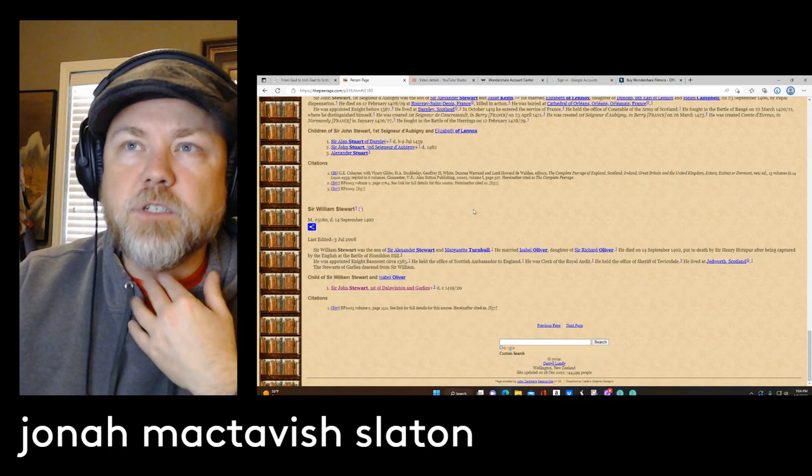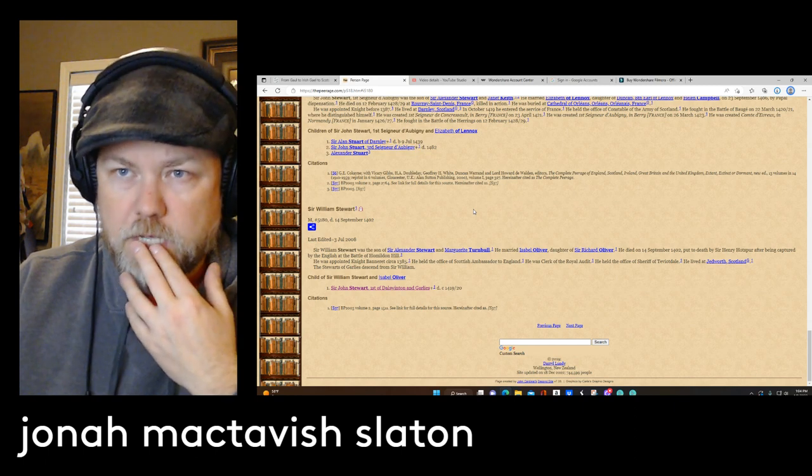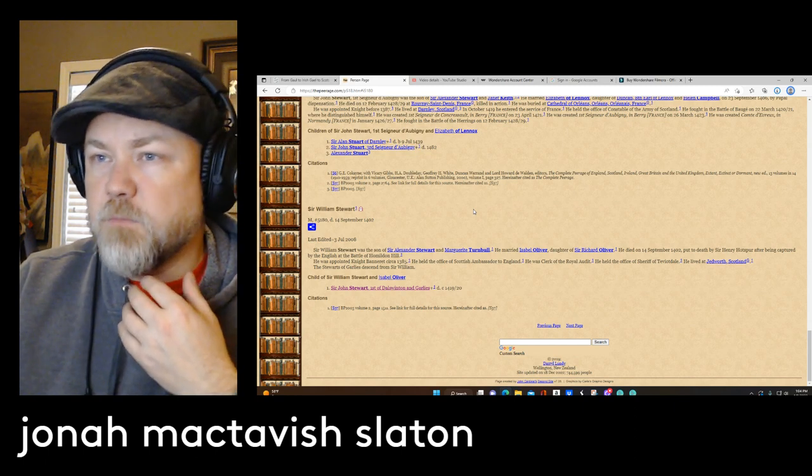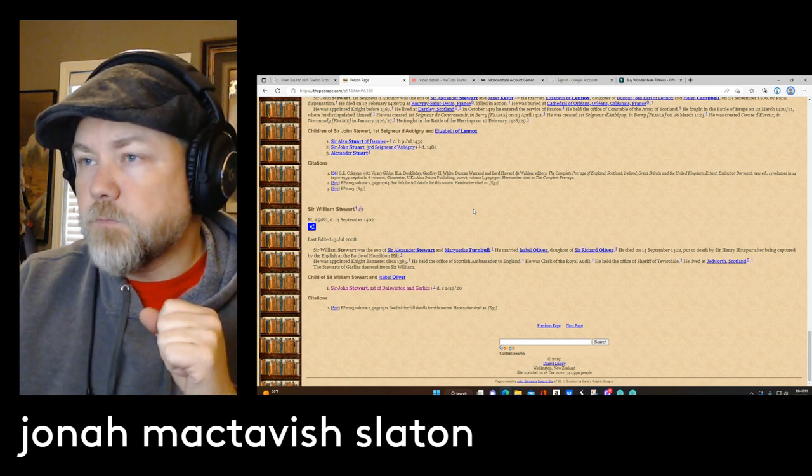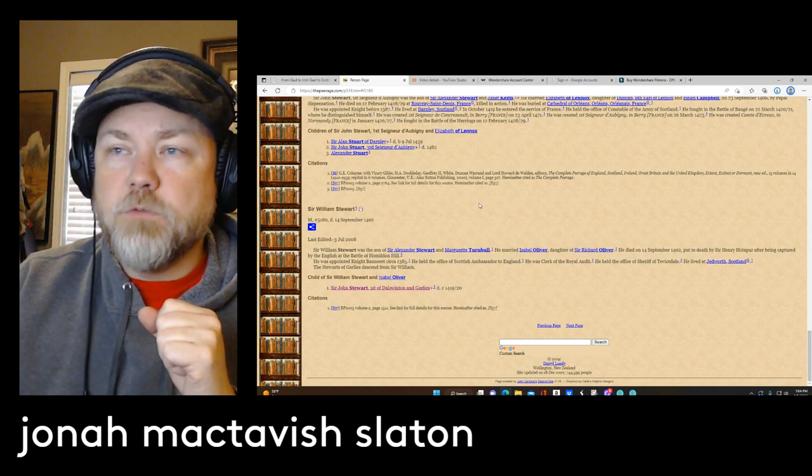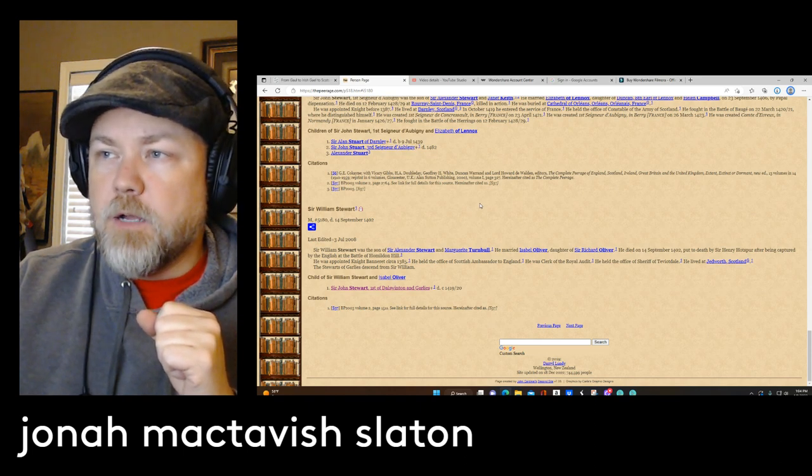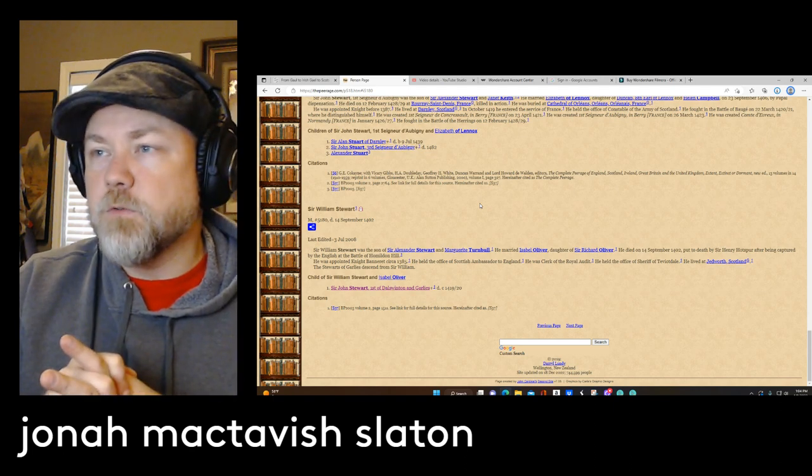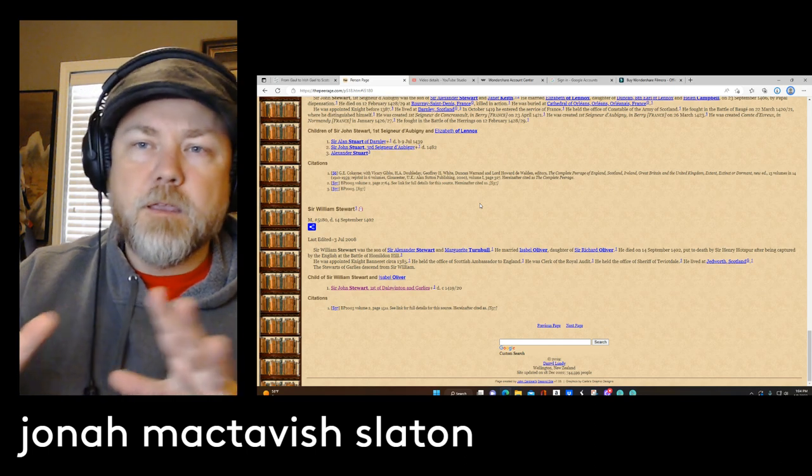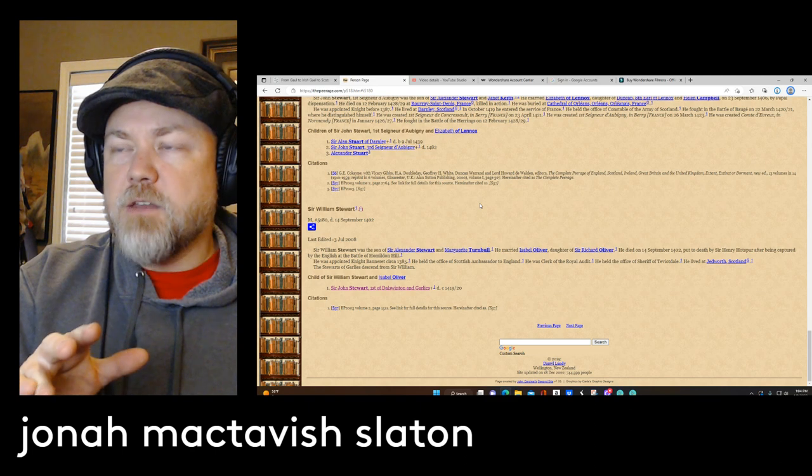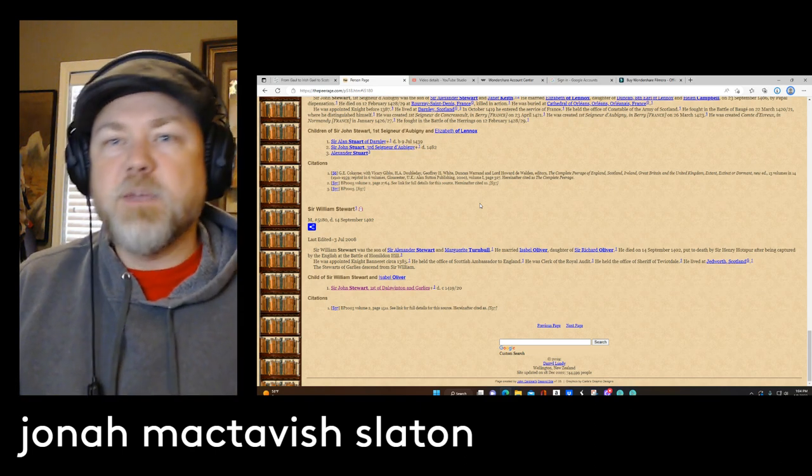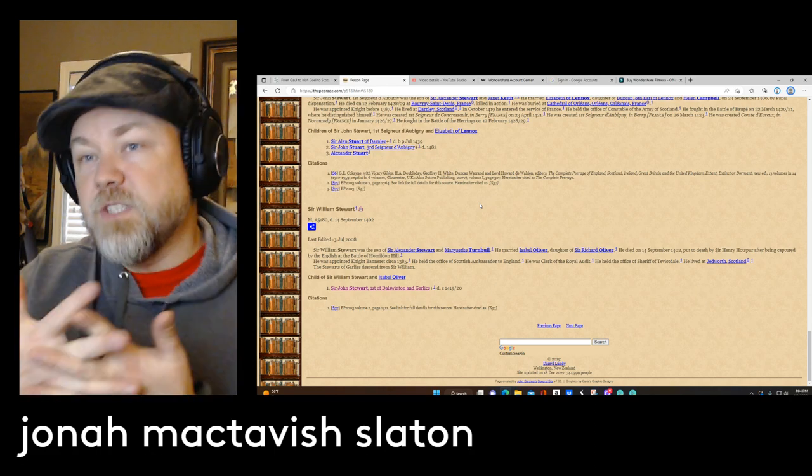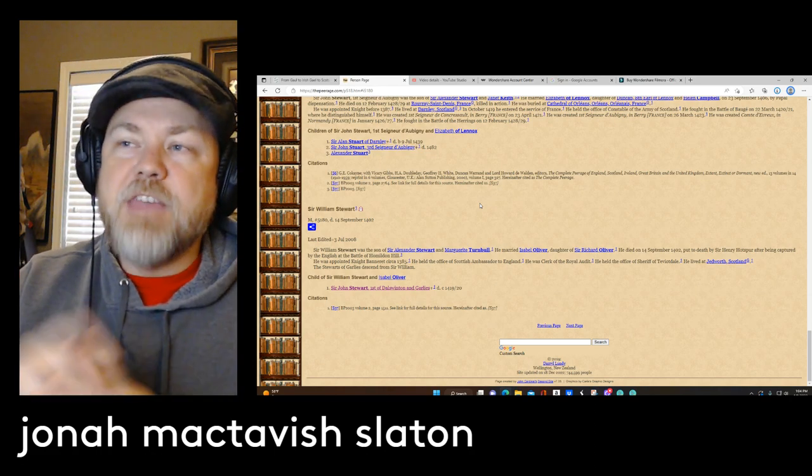Sir William Stewart, he was the son of Alexander Stewart and Margaret Turnbull. He died in 1402, and this was the same time as his son. So him and his son both died in 1402. He was put to death by Sir Henry Hotspur after being captured by the English at the Battle of Halidon Hill. So his son was captured and let go and then later killed in battle.